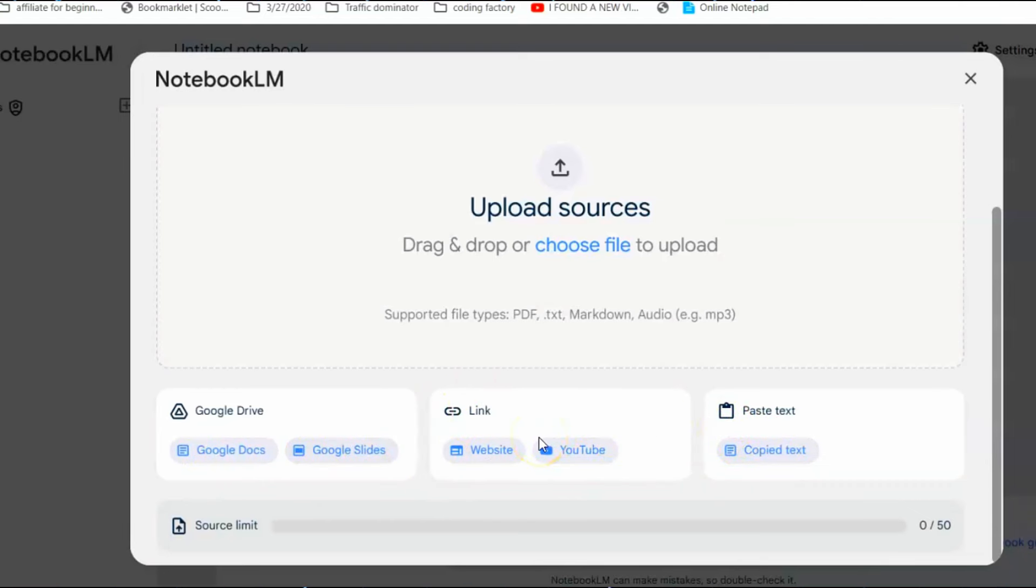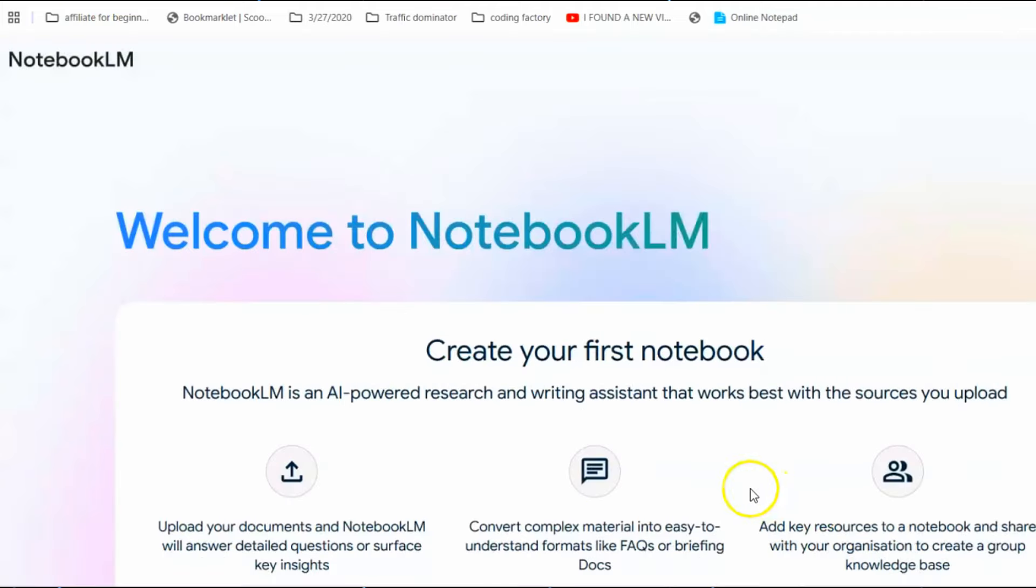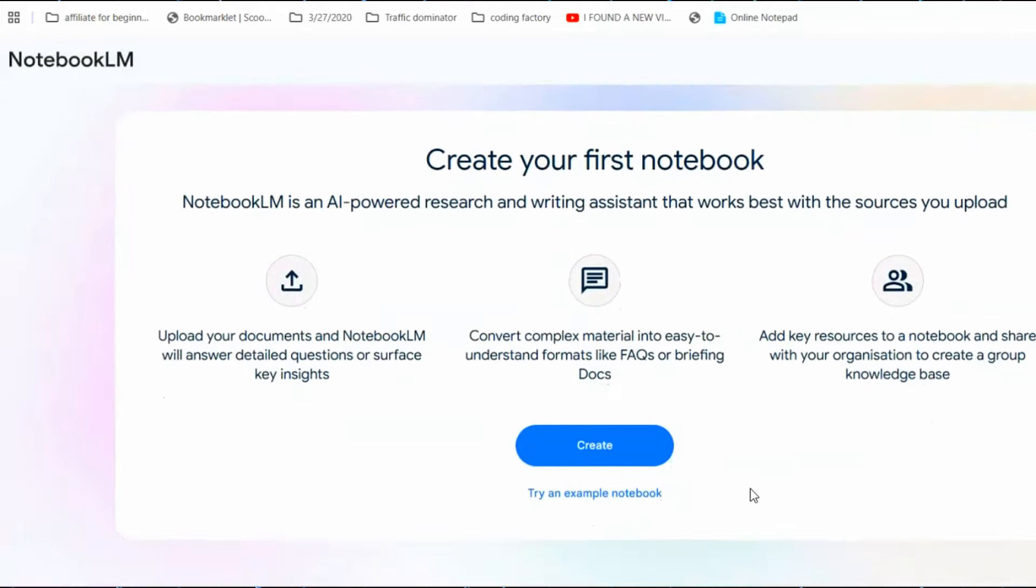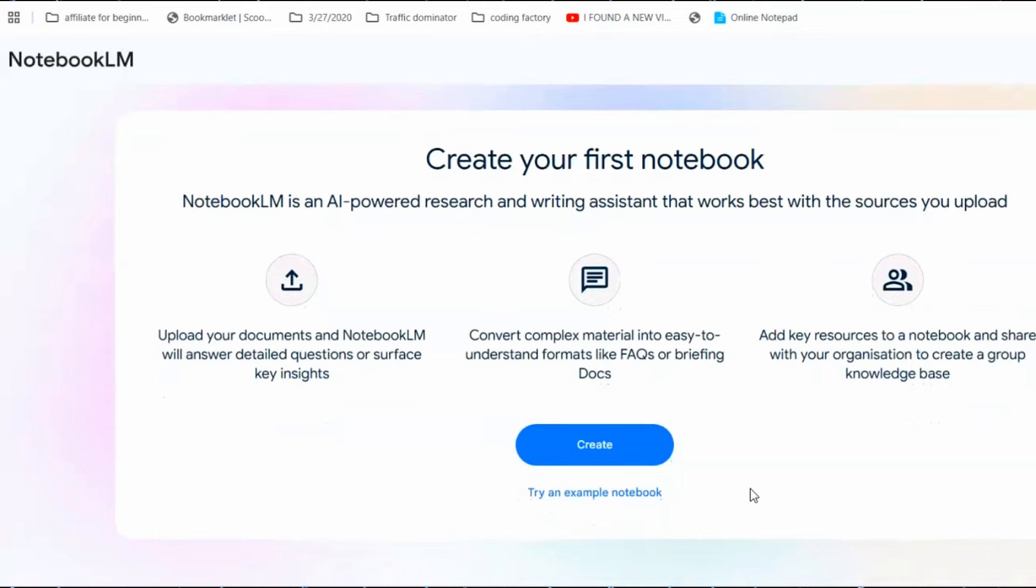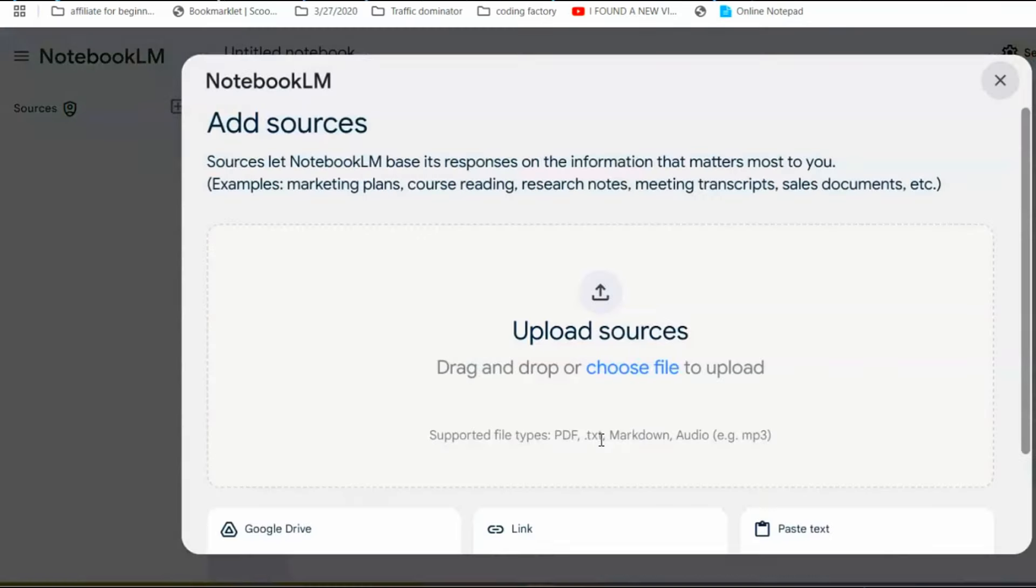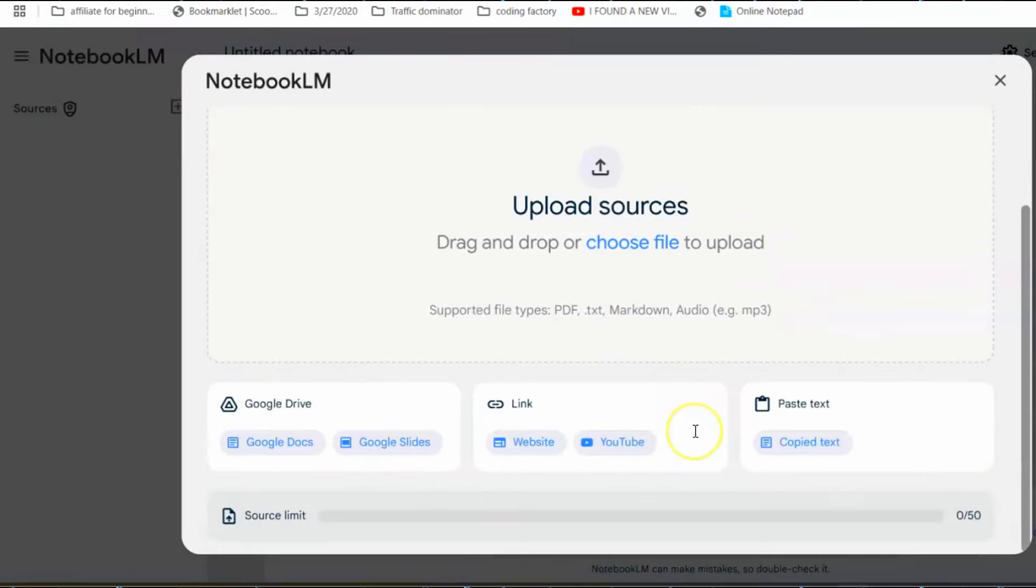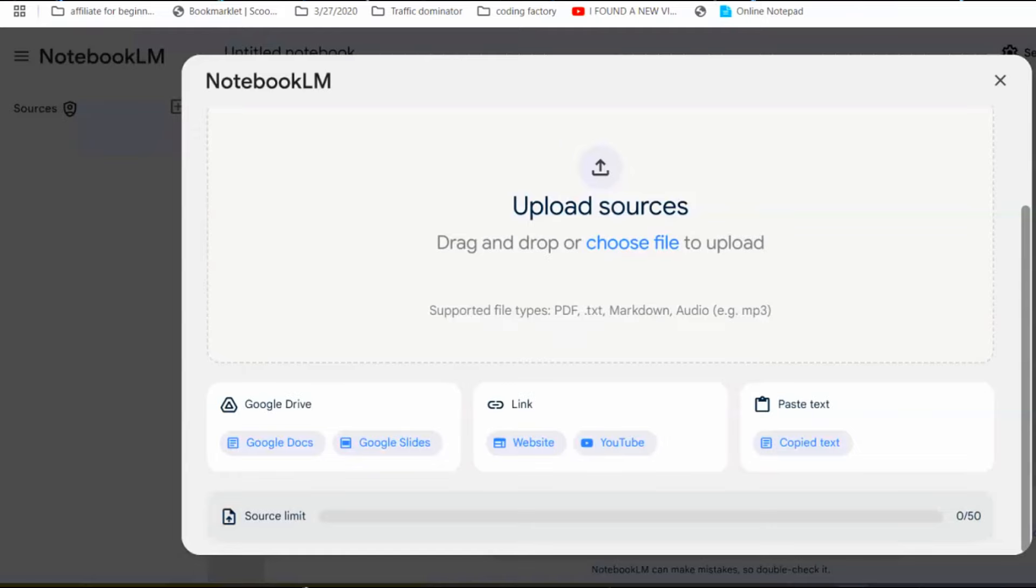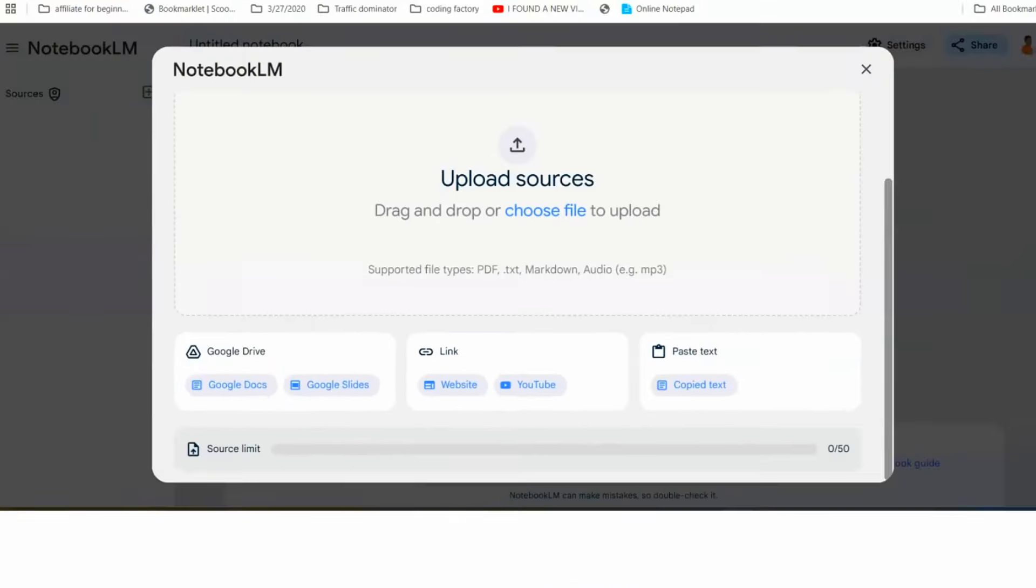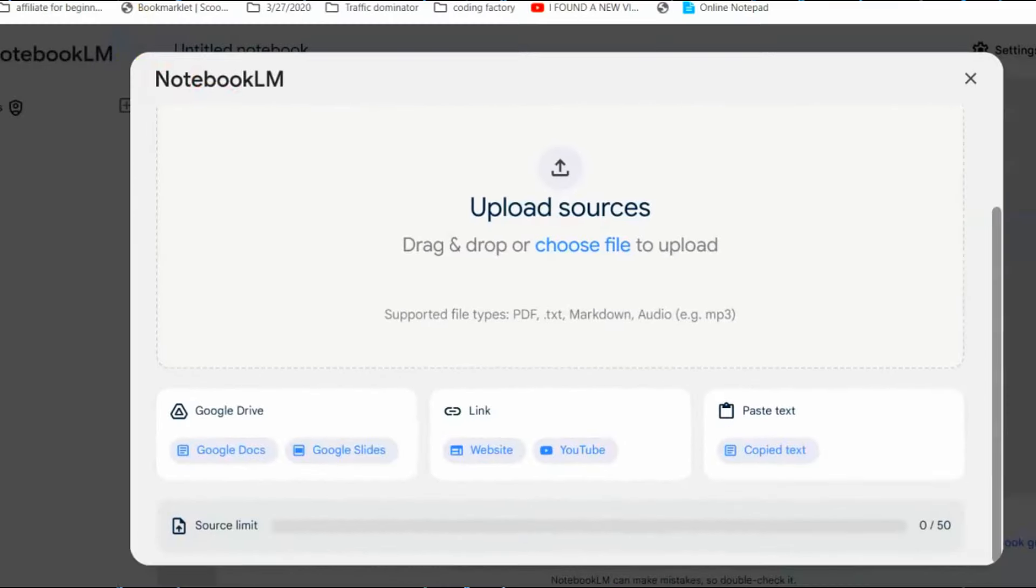To get started with Notebook LM, head over to notebooklm.google.com and sign in using your Google account. It's as simple as logging into Gmail. Once you're in, click on create. Here we need to upload information for the podcast. You can add video files, PDFs, transcripts, articles, or any text-based material. Just drag and drop your files or paste the content directly into the notebook. The best way is to use a blog or a YouTube video.